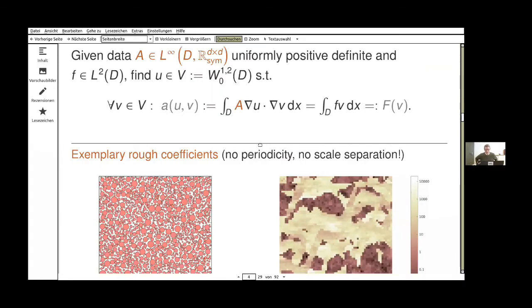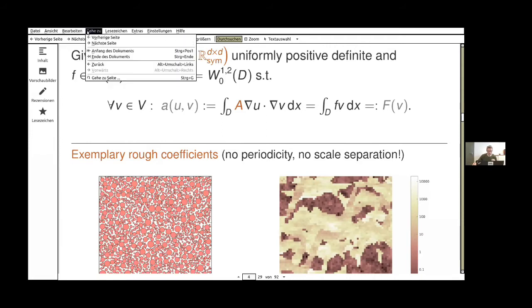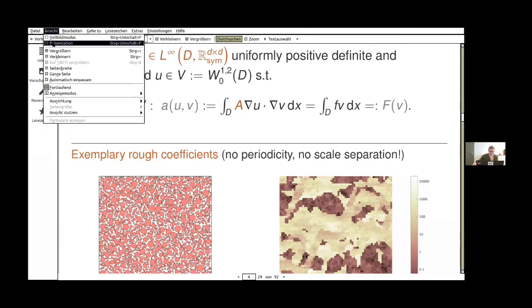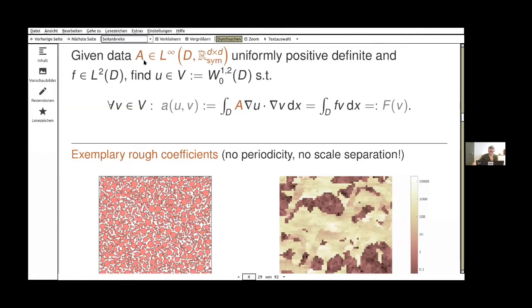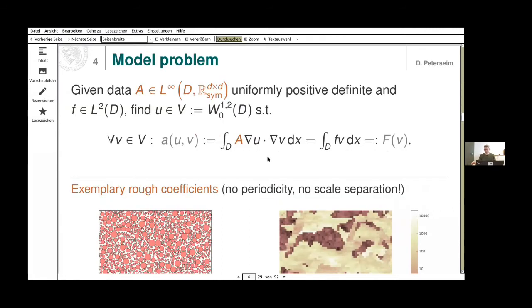Let me start by offering you the opportunity to raise questions that are relevant before I start. If there are no urgent questions, let me remind you that the material is available in the repository. I shared the link yesterday and will share it again after the lecture. The plan for today is to look a bit deeper into the mathematical arguments of the methodology that I started to present yesterday.